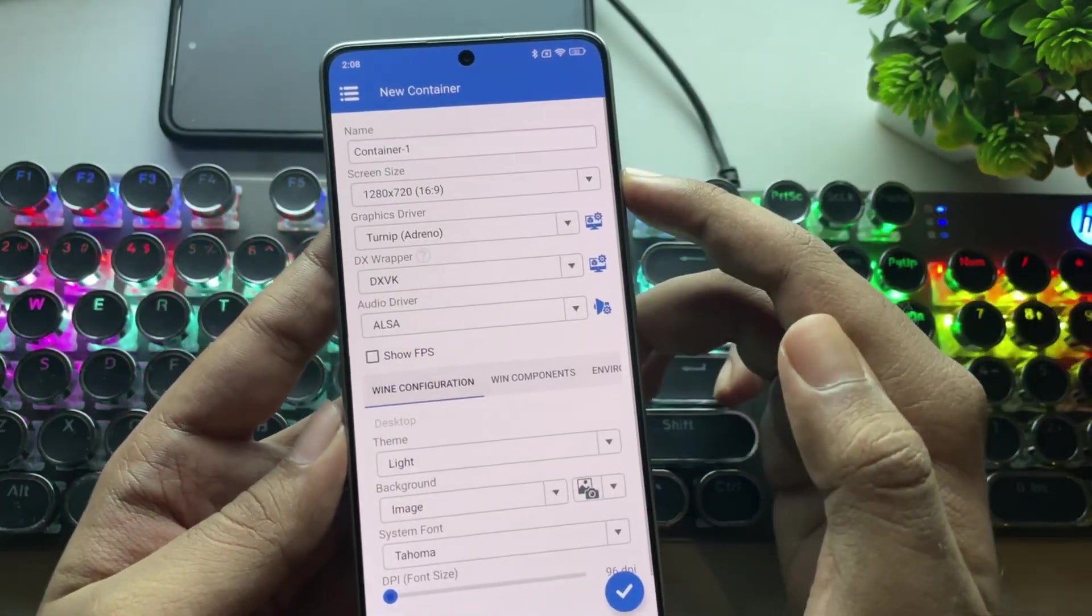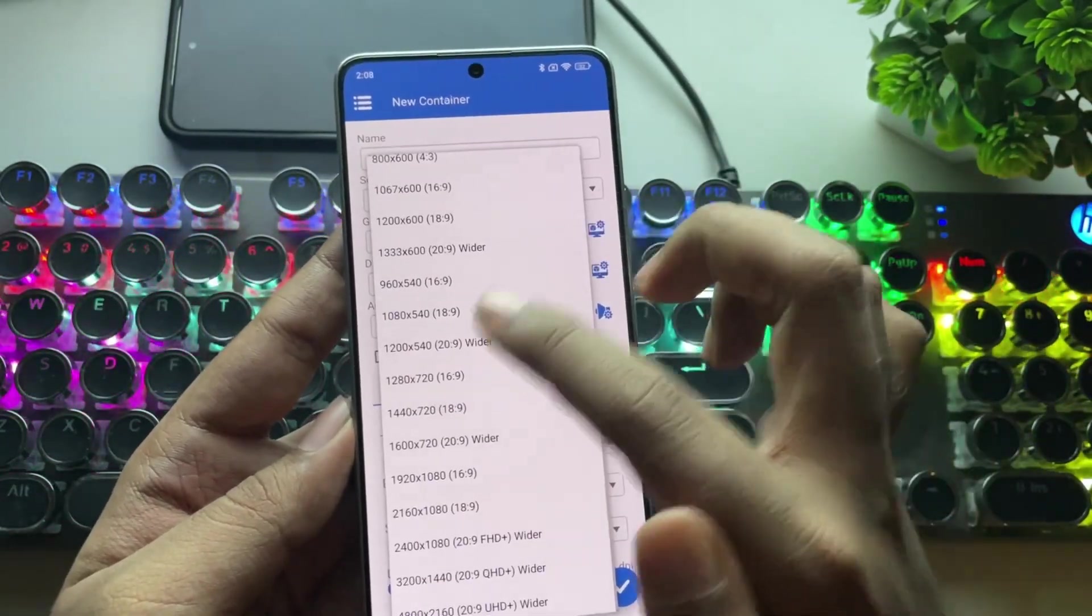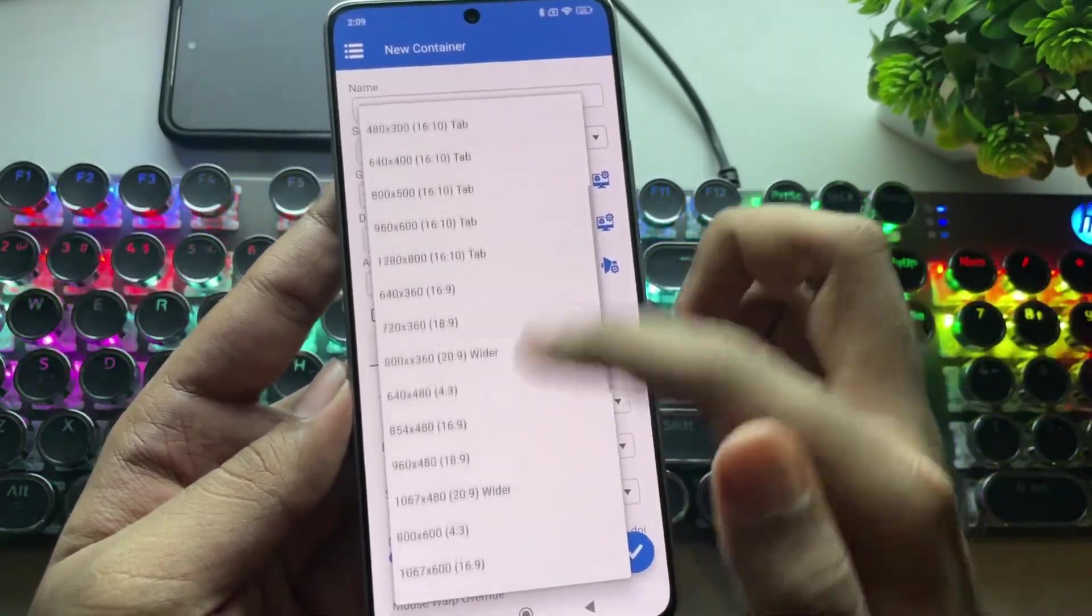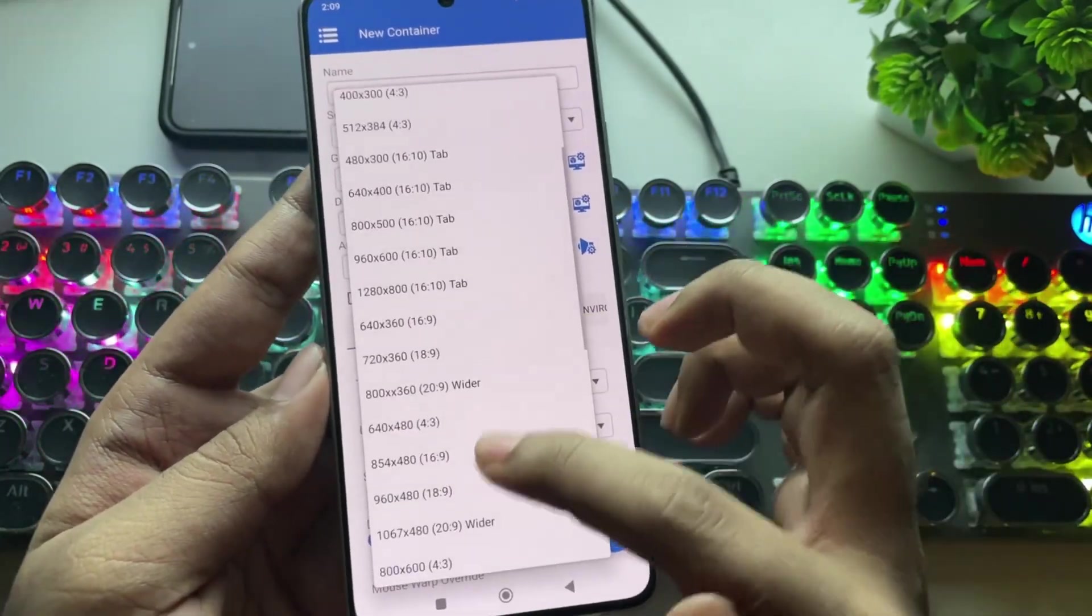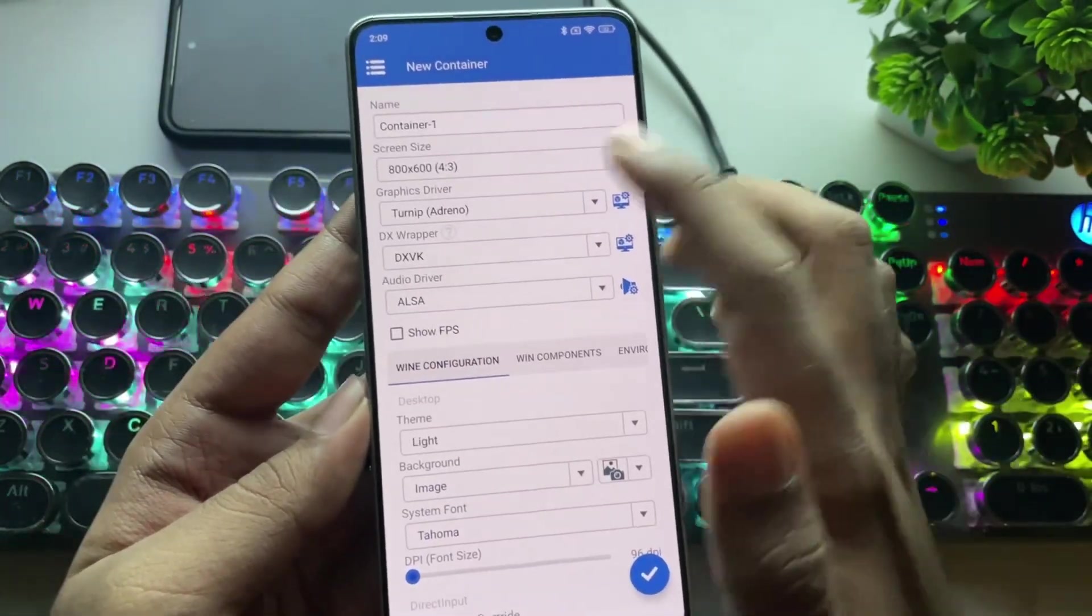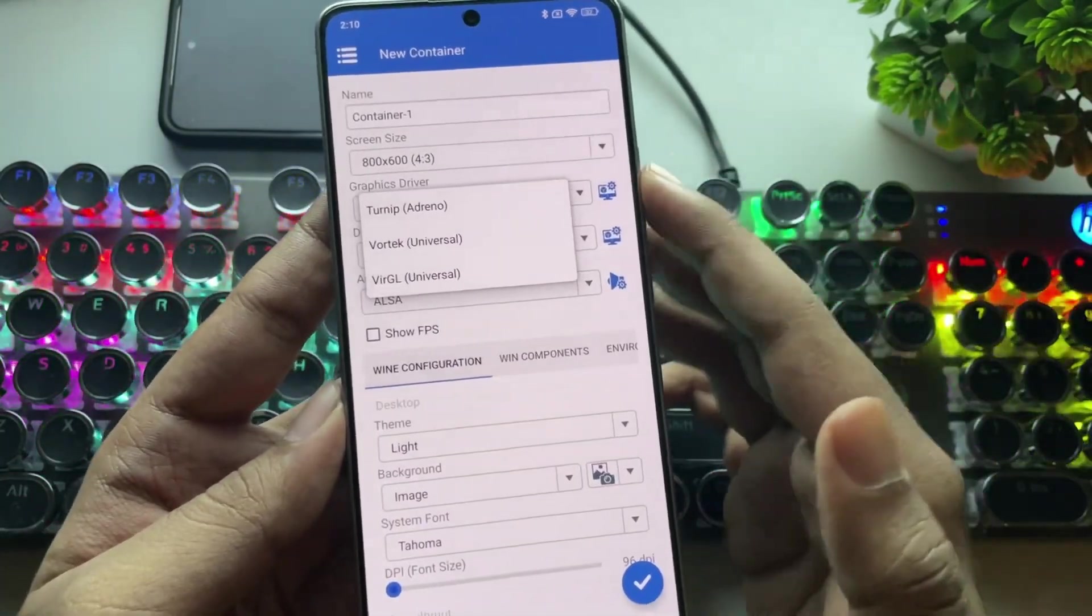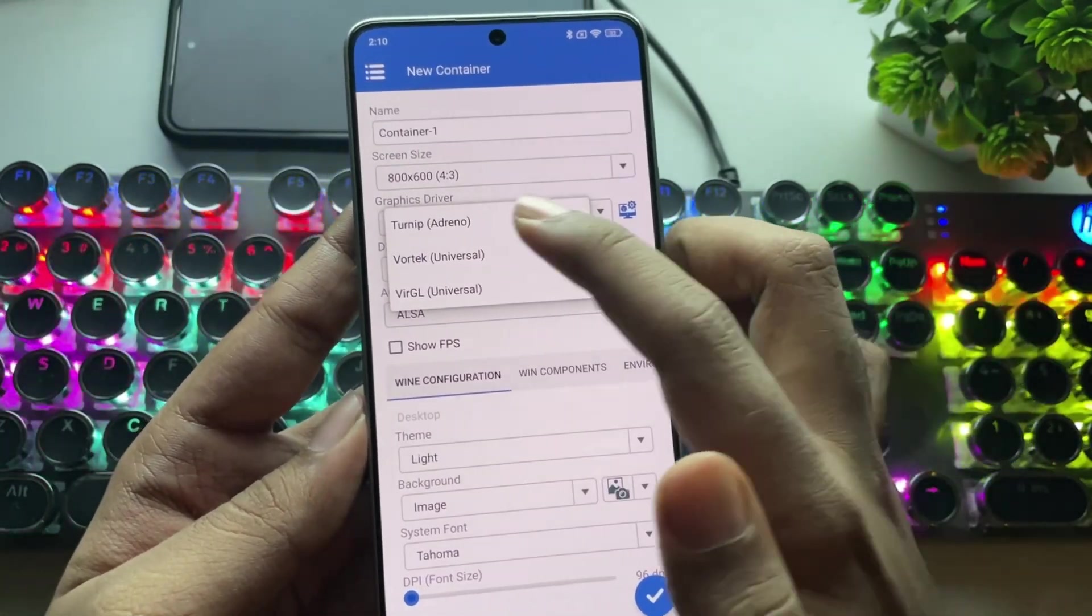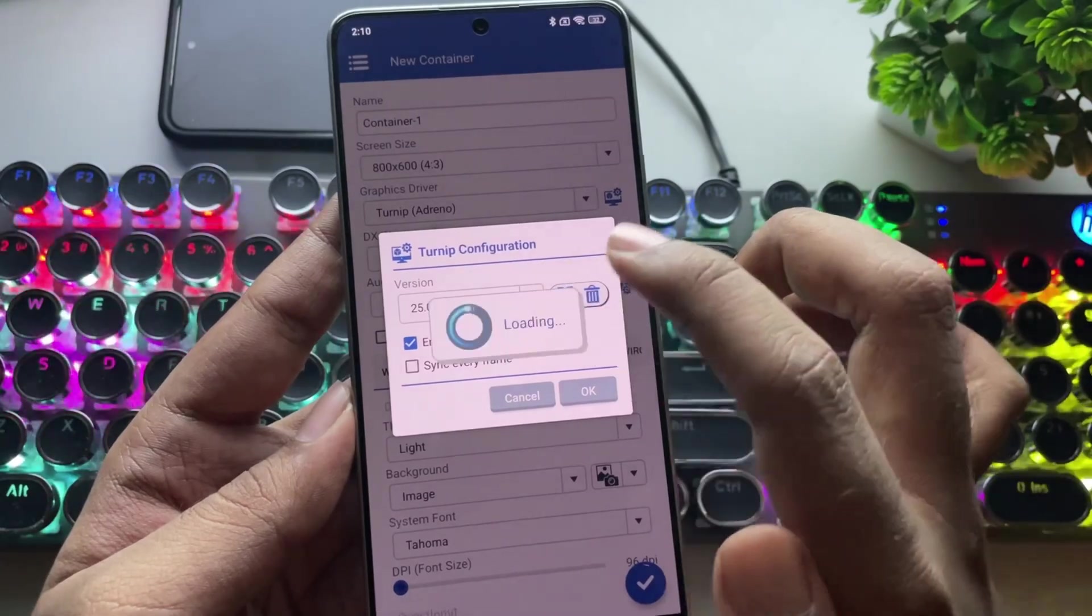Now, let's add a new container. Same as usual. This version also includes more screen resolution options, such as tab size, widescreen, and different aspect ratios, so you can select the resolution that works best for you. For the graphics driver, choose Turnip if you're using a Snapdragon or Vortec for universal devices like Melee or other unsupported Snapdragon devices. Now, in Configuration, set the Turnip version to 25.